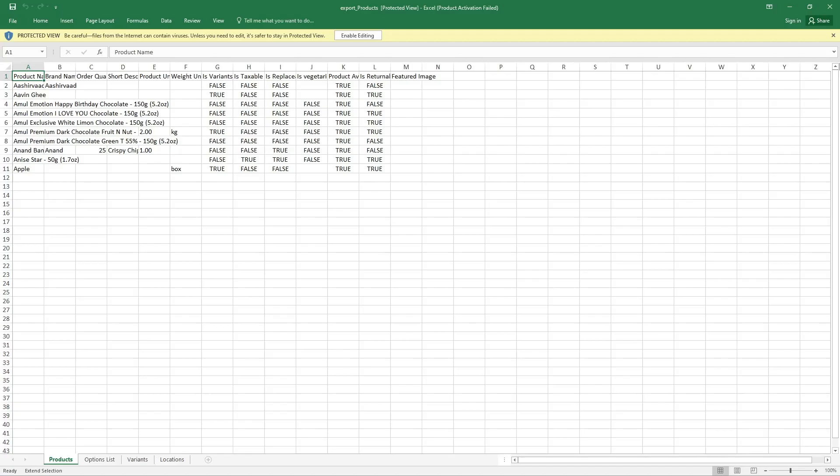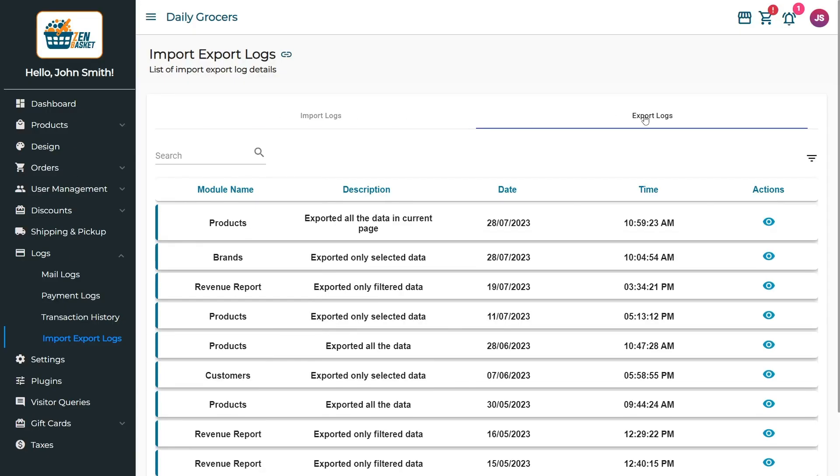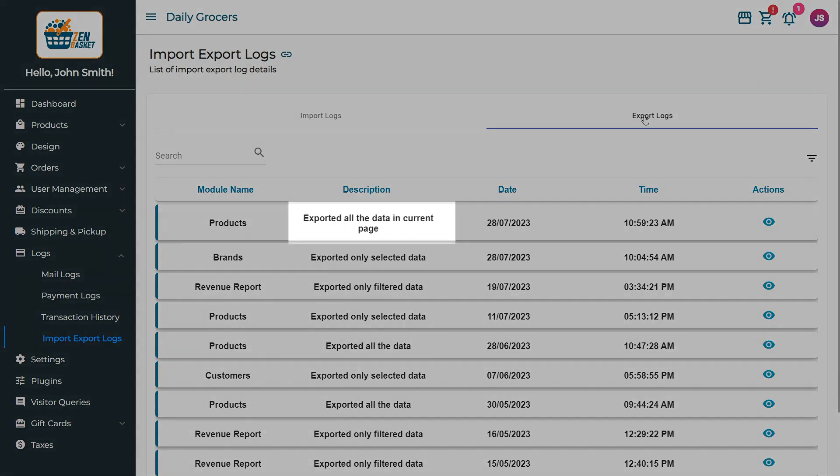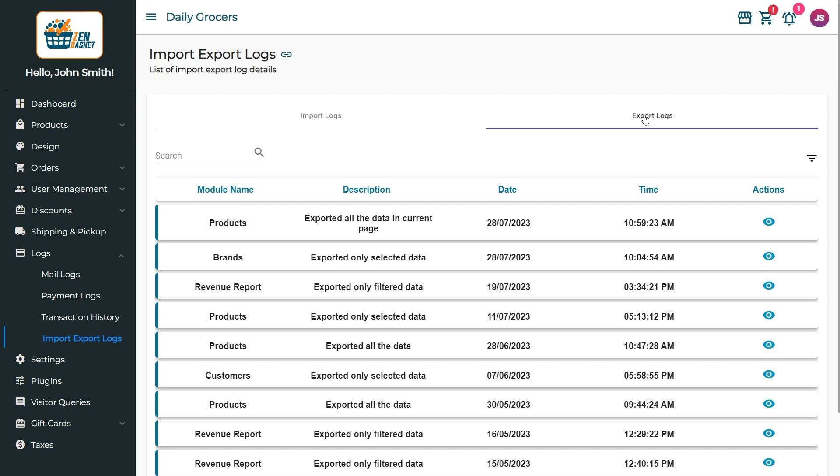Subsequently, the file will be downloaded in Excel format. The Export Logs tab displays the exported details. The previously selected option will be displayed in the Description field in the Export Logs.